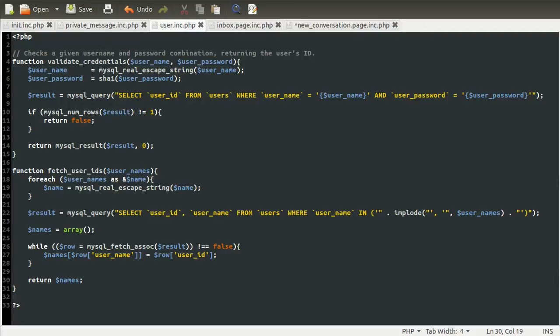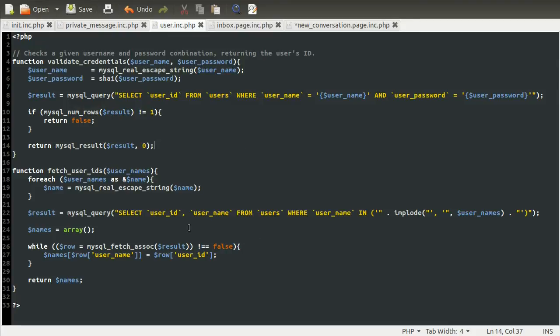So what we're going to be doing is using this function to fetch the user IDs, and then we're going to be comparing the number of users against the number of users that someone actually typed in that box. And if that number is different, we are going to say that they've entered an invalid user, because somehow we haven't returned one that they entered, or we haven't returned the ID for one that they entered. And then we're going to try and work out which one isn't in this list anymore. So hopefully that makes sense, and I think it will once we actually get to the code.